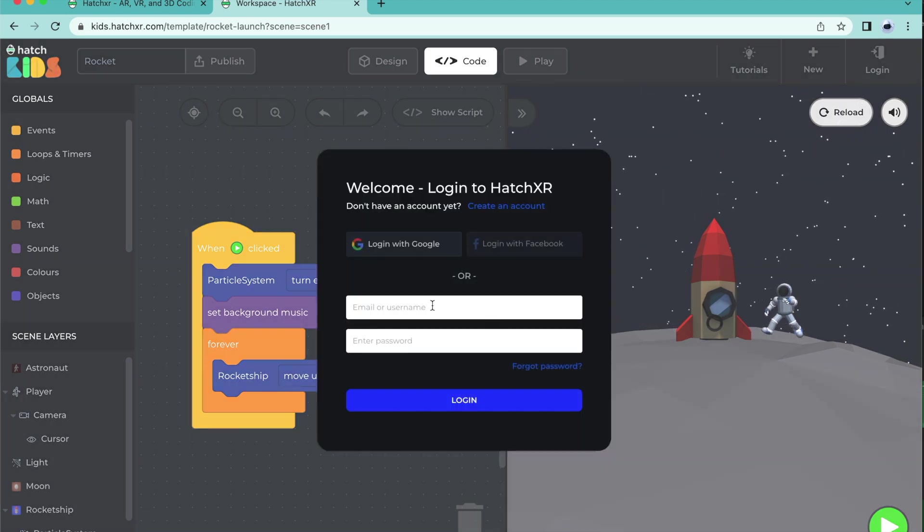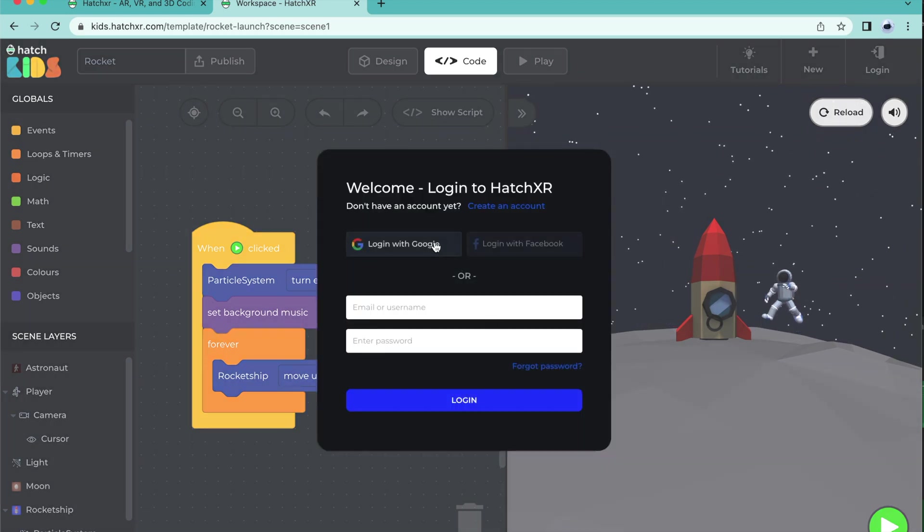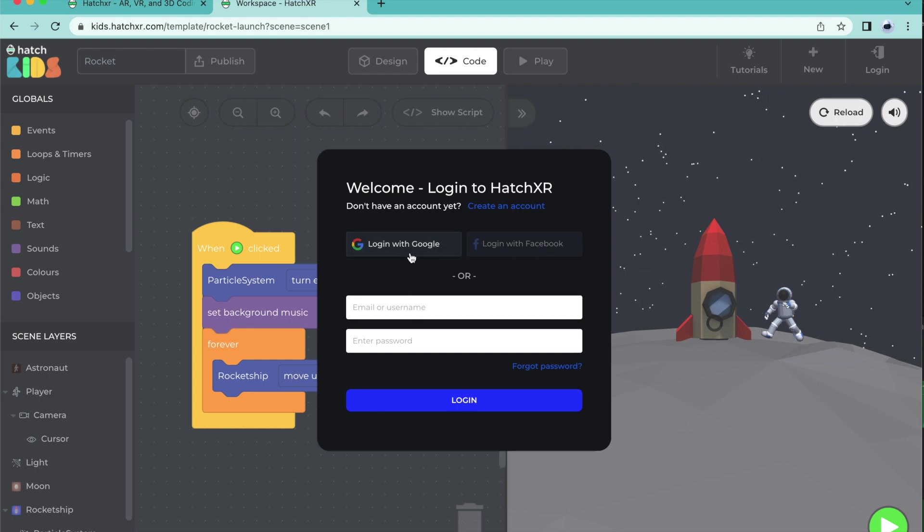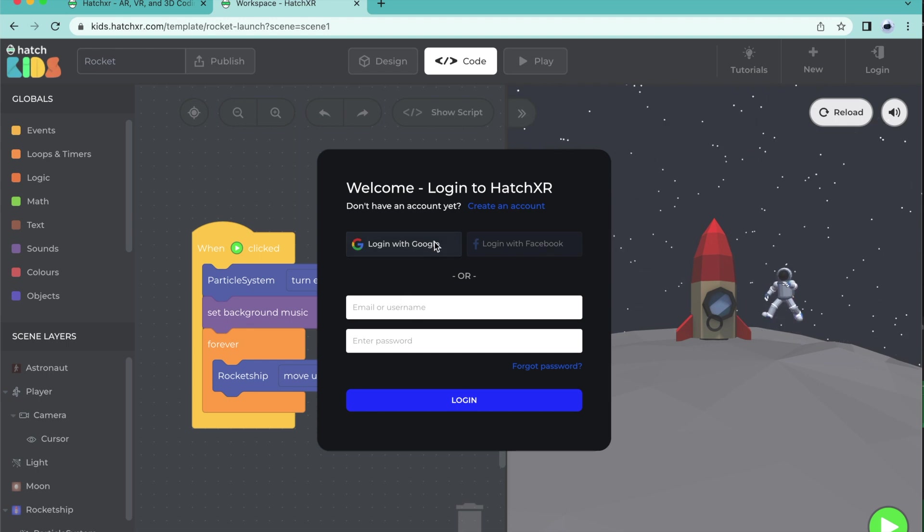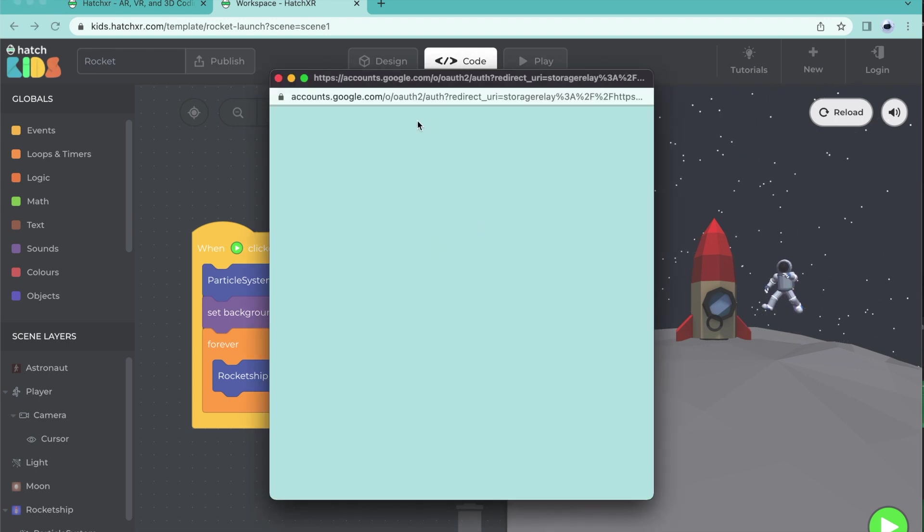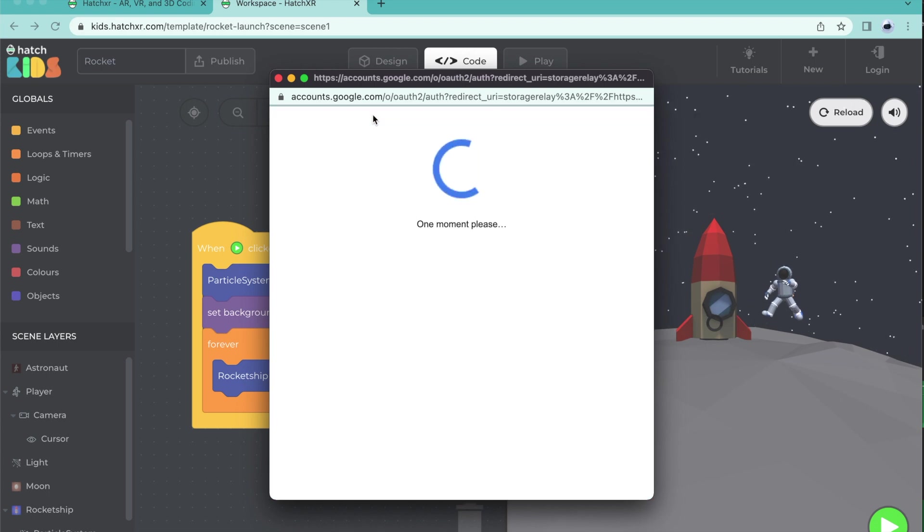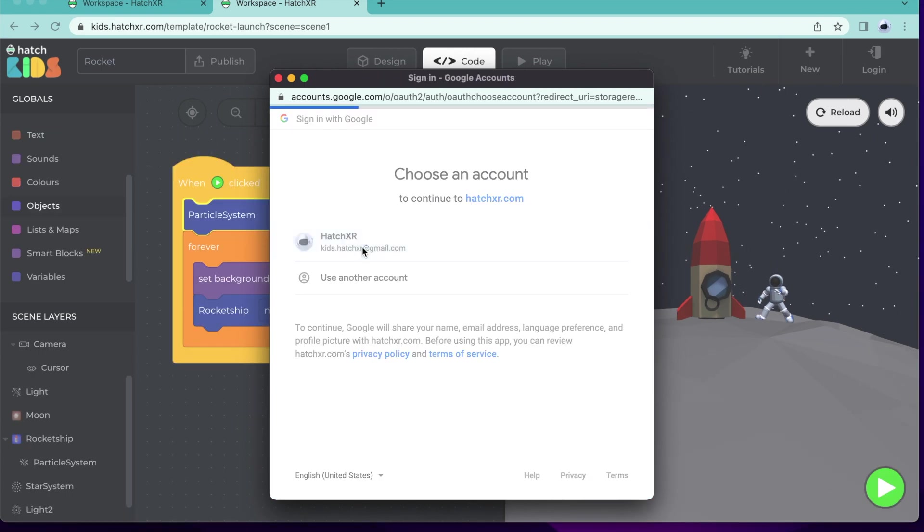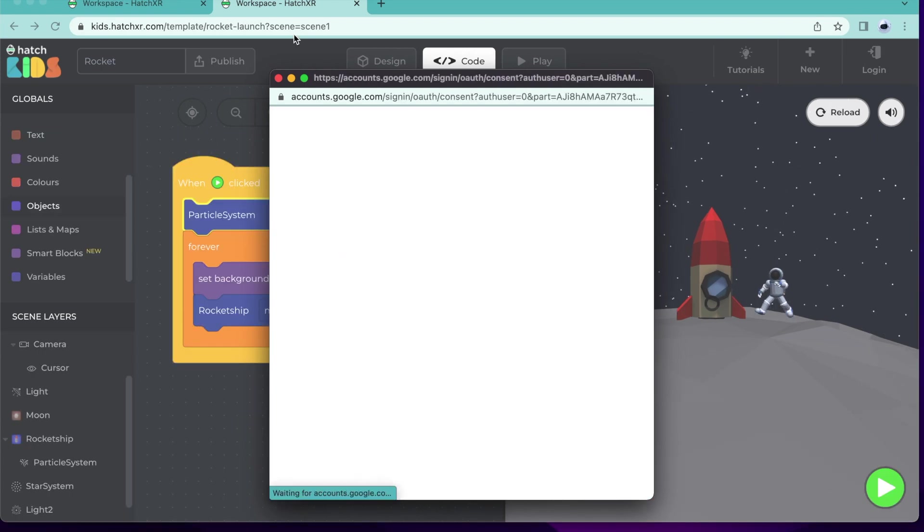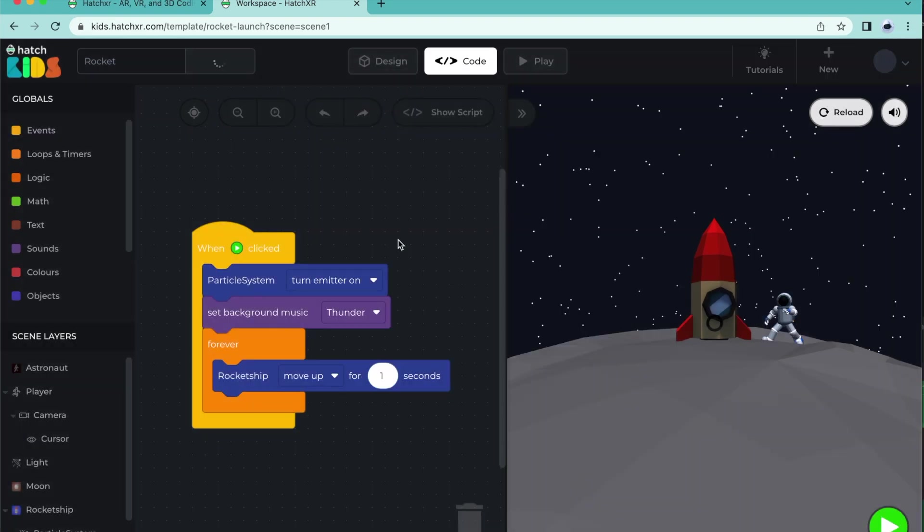You can create a new account or log in using Google or Facebook. I'm going to select Login with Google and log in using my Gmail account. There! It's that easy!